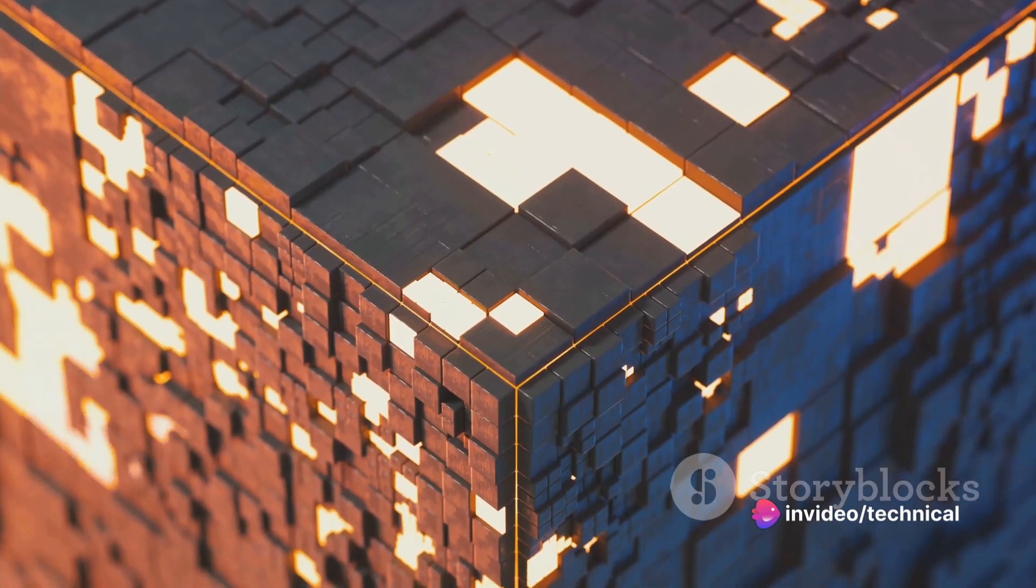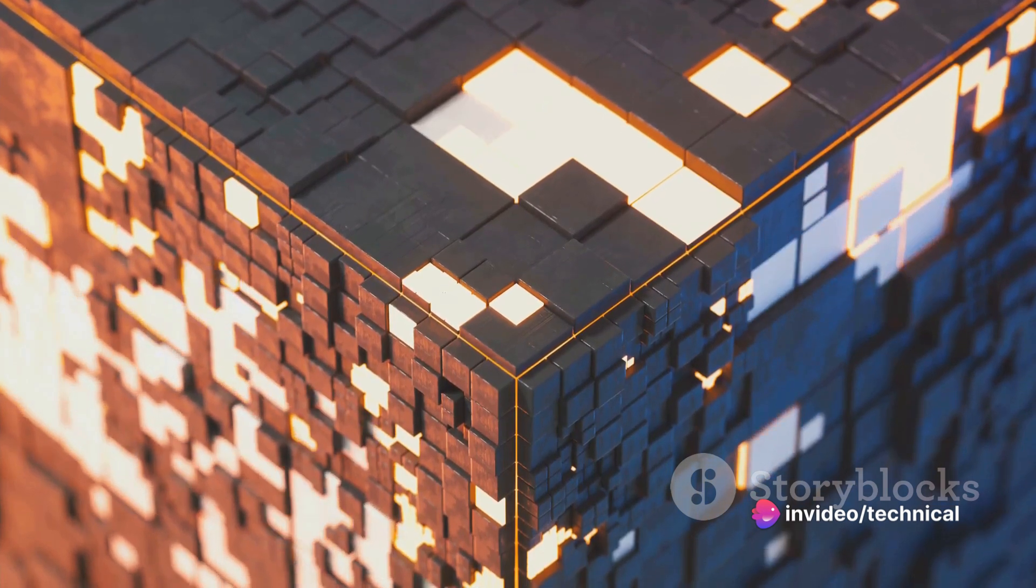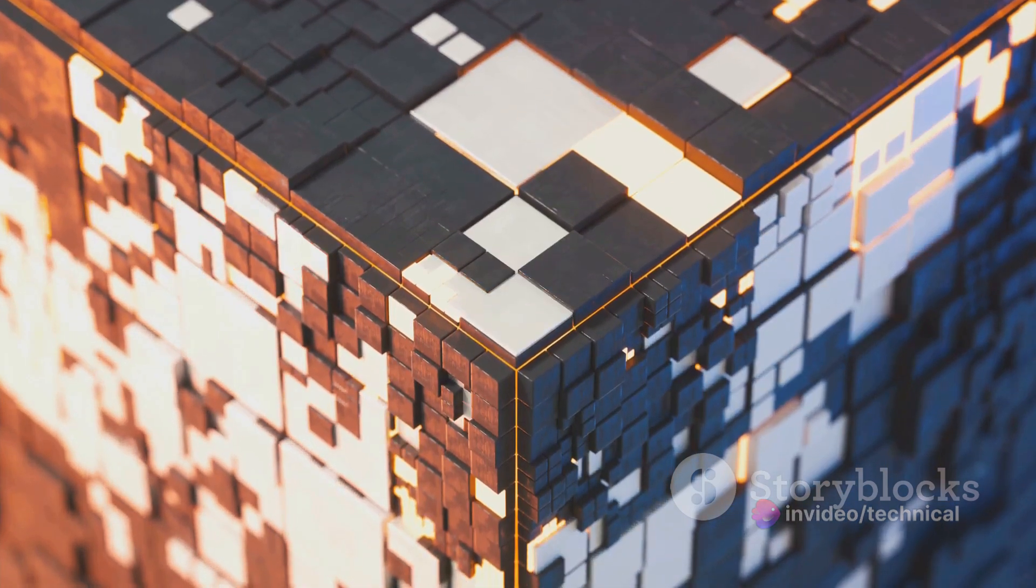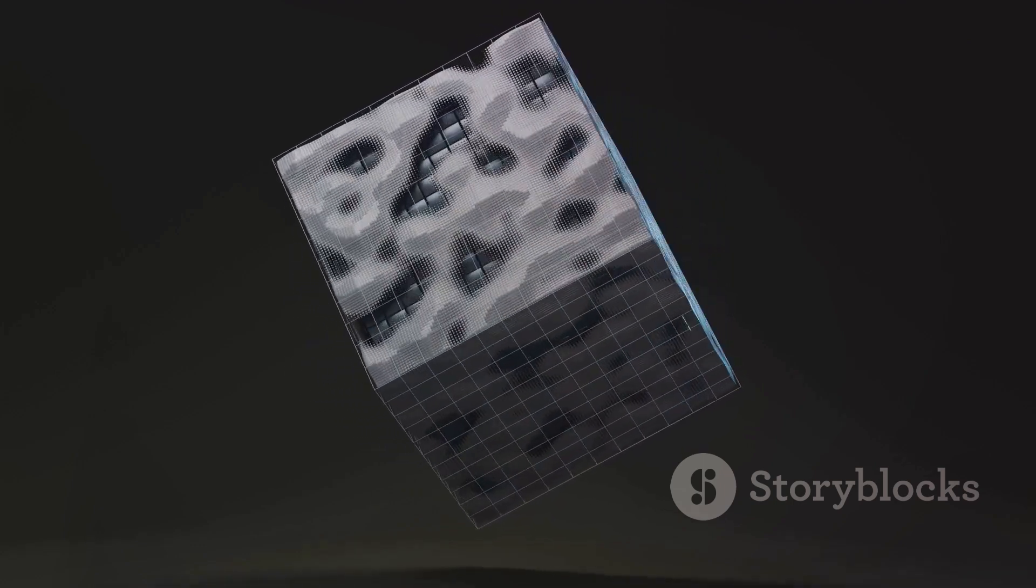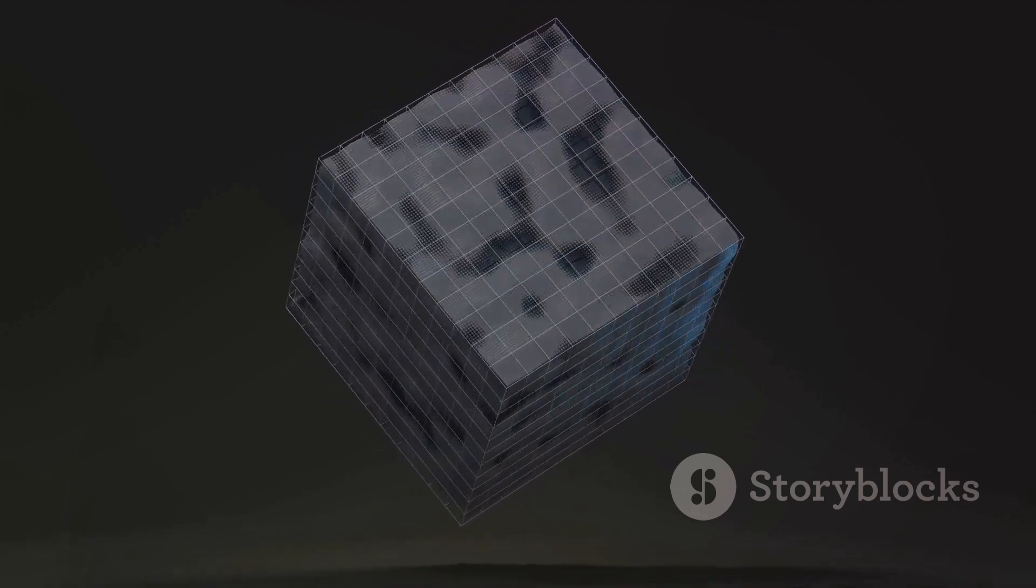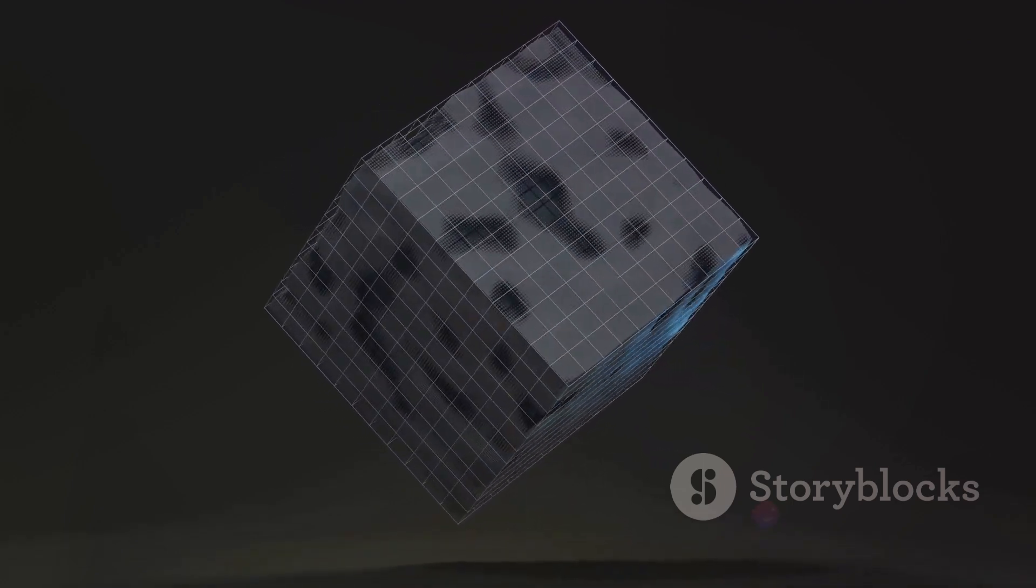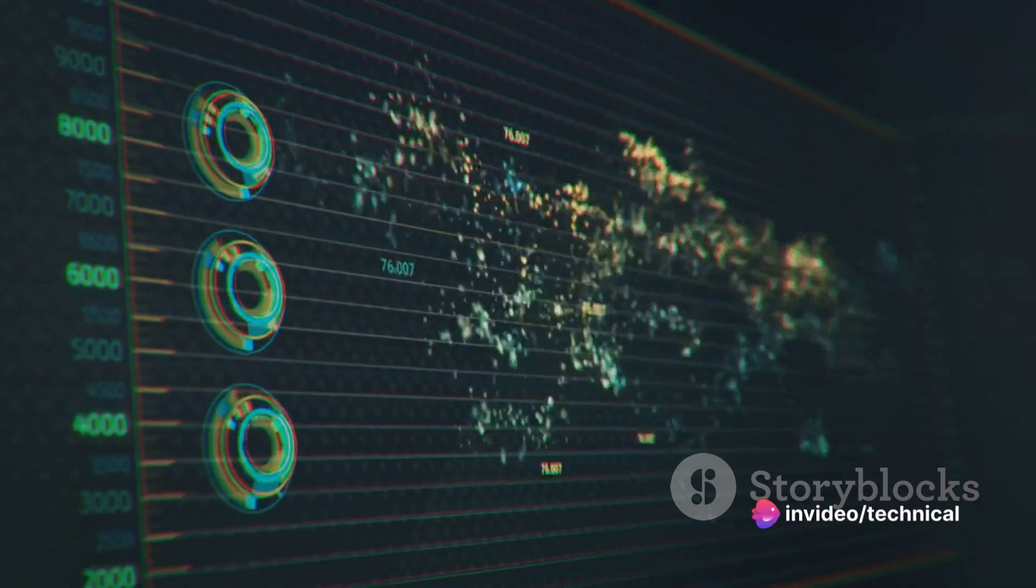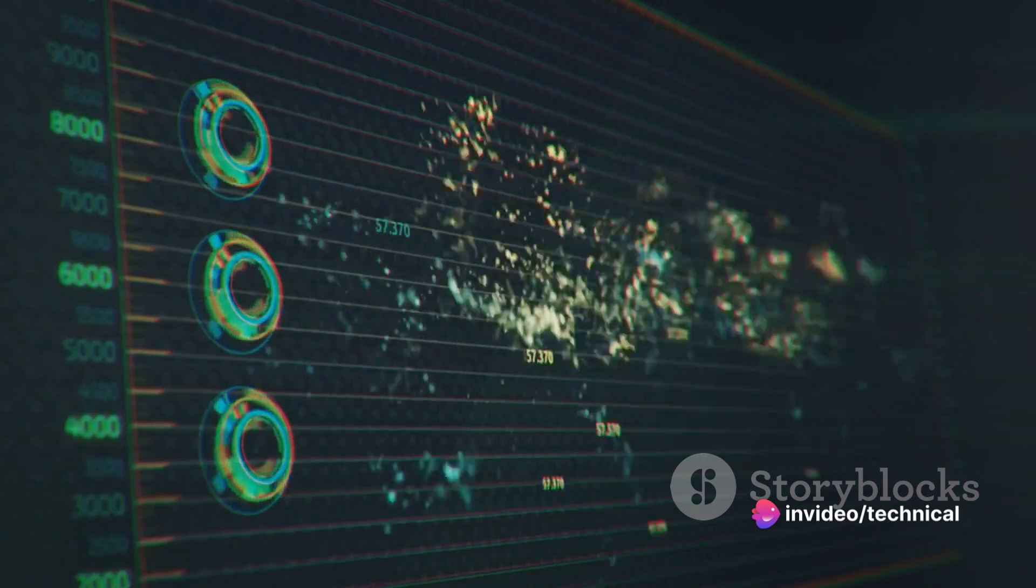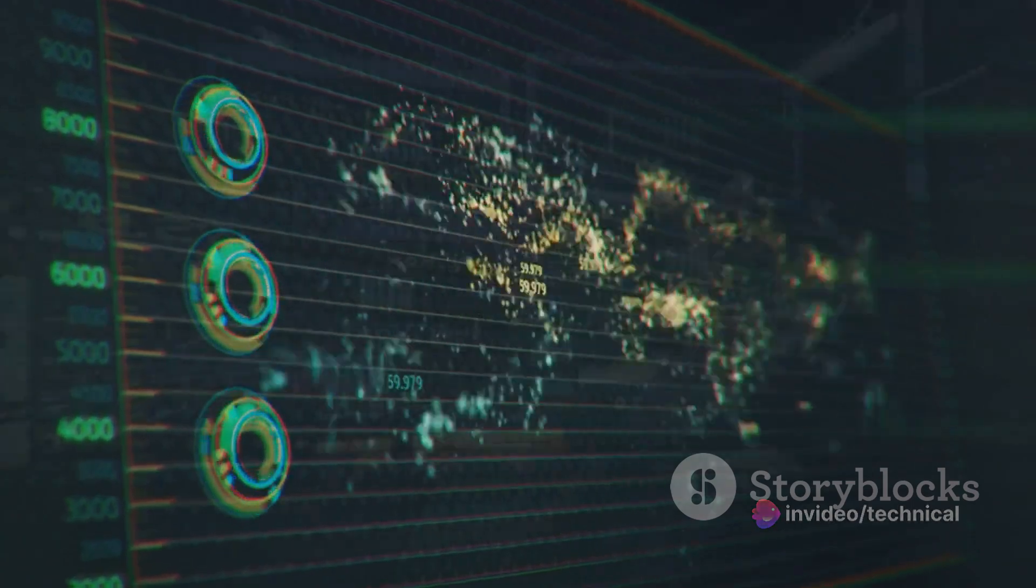Then, there's the shader units, responsible for adding textures and shades to 3D models. And finally, the rasterizer, which converts the data into pixels, giving us the stunning visuals we see on our screens. This architectural marvel is what translates into the stunning visuals and lightning-fast performance we crave.